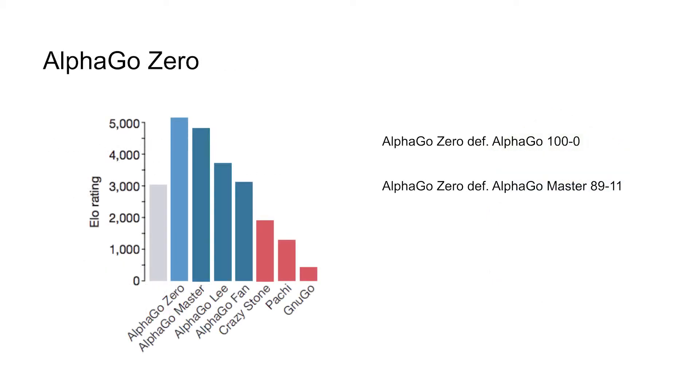Now there were two major criticisms of the original AlphaGo program. One was that it needed this human database of knowledge. So we took these professional Go players and learned from them. And so a lot of people were asking, does that mean these techniques only work when we have expert systems available? I mean, there aren't very many domains that we care about where humans have dedicated their lives to answering the specific question that you're asking.